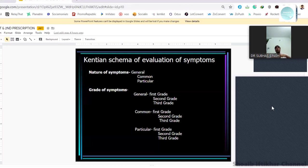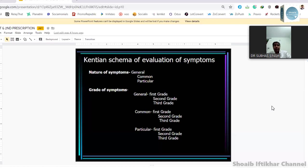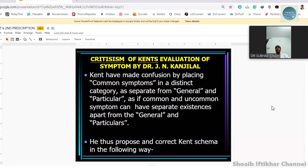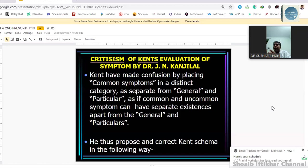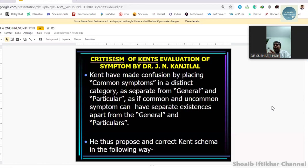Dr. Kanjilal was a great academician, a very original thinker, and a classical Hahnemannian prescriber. Dr. Kanjilal took Kent's evaluation further and said that Kent made confusion by placing common symptoms in a distinct category, as a separate existence apart from generals. According to Kanjilal, just two categories were enough: generals — which can have a subcategory of uncommon and common — and particulars. He said only two categories are required: mental and physical, each with characteristic and common subcategories; and particular, also with characteristic and common.